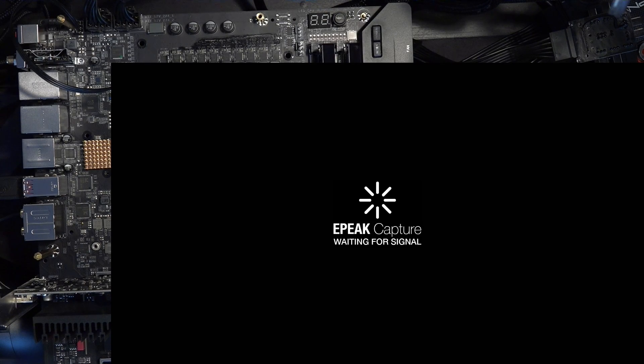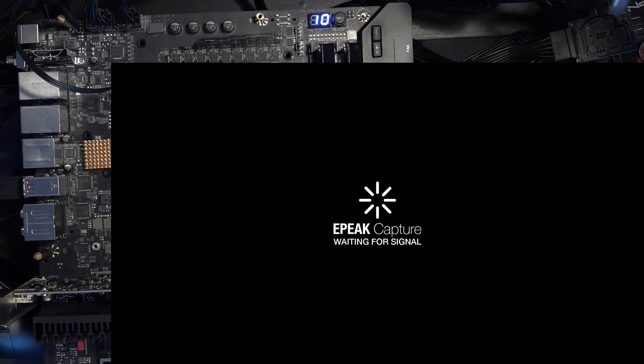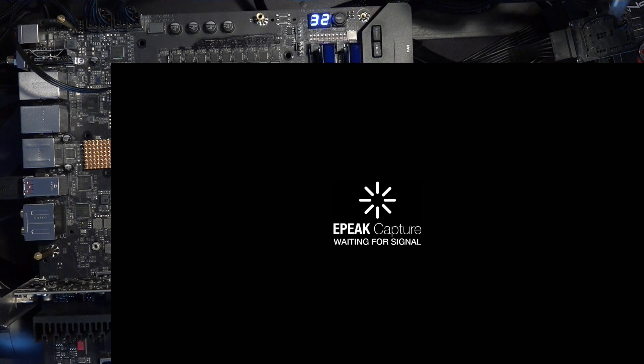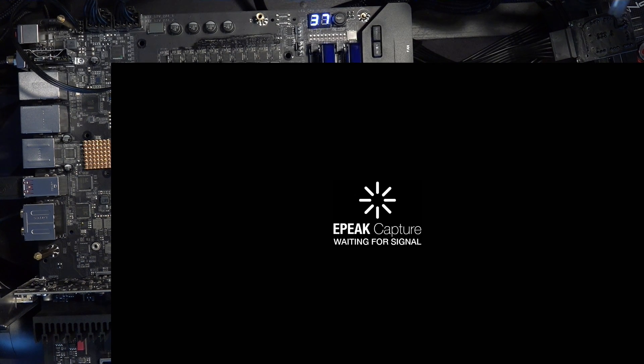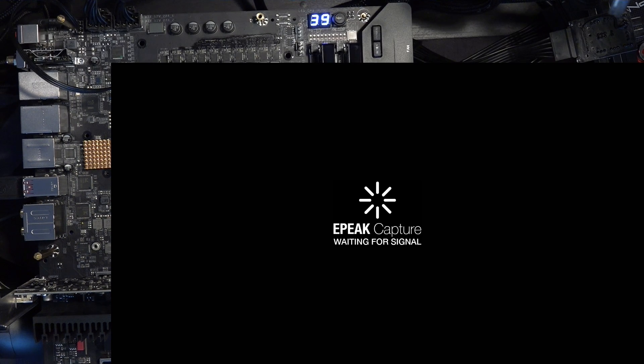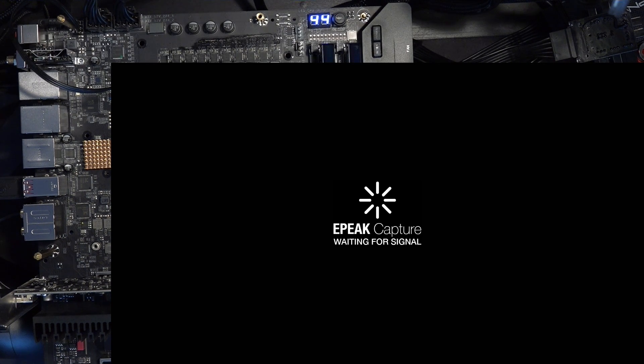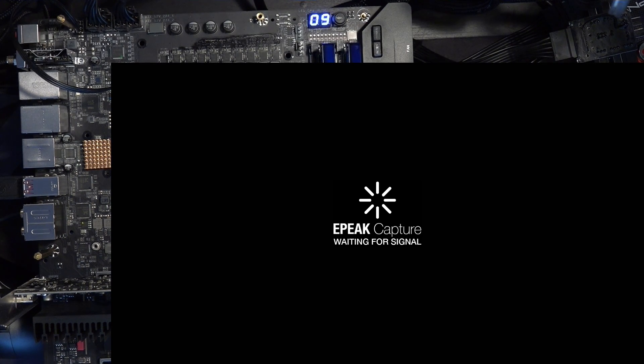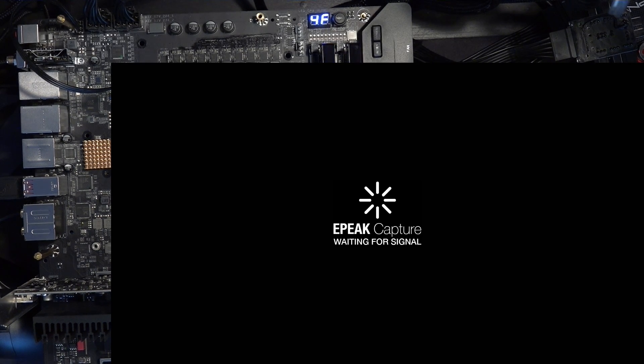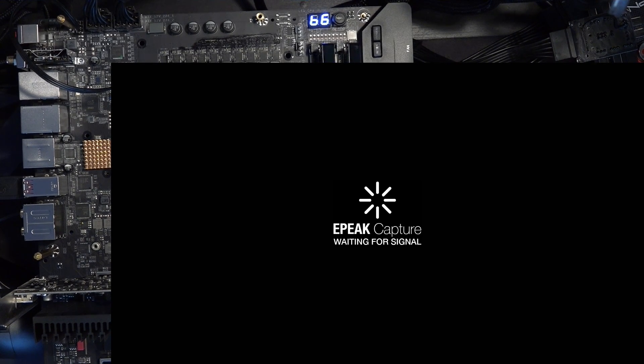Hey guys, Buildzoid here, and today we're going to be taking a look at my favorite new feature of Gigabyte's high-end Z590 motherboards. And before we get into this, Gigabyte did send me a bunch of Z590 boards. They sent me a Z590 Extreme, a Master, a Tachyon, and an Elite. So yeah, there's your full disclosure.